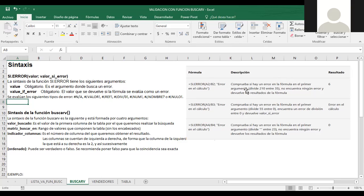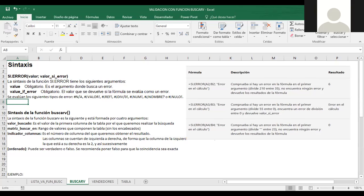Tenemos unos pequeños ejemplos: SI.ERROR entre A2 sobre B2 es igual a error en el cálculo. Comprueba si hay un error en la fórmula en el primer argumento. Divide 210 entre 35 y no encuentra error, devuelve el resultado de la fórmula. También si el denominador es menor que el numerador teníamos otro error. El otro ejemplo: divide 55 entre 0, encuentra un error de división — error en el cálculo. Devuelve el valor si hay error, quiere decir que no es posible dividir entre cero.